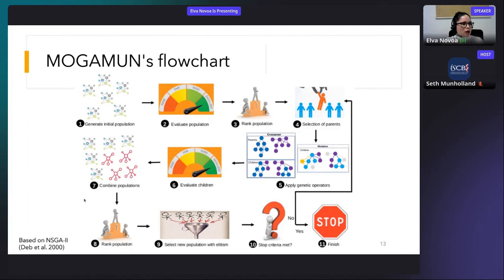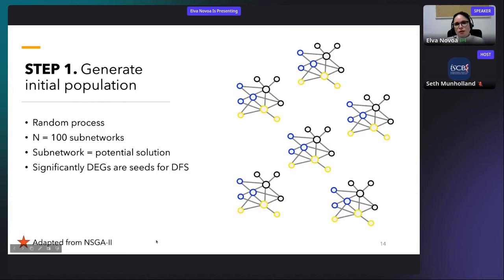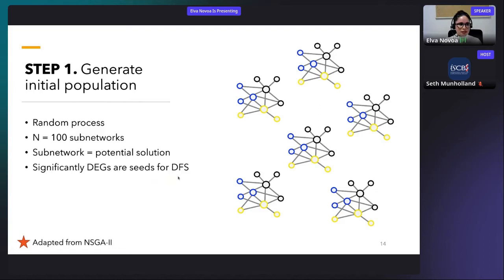MOGAMUN is based on NSGA-2, a multi-objective genetic algorithm that has been widely tested across a high variety of problems. MOGAMUN follows 10 main steps, and I will now explain each in detail. MOGAMUN starts by generating an initial population — a random process where 100 subnetworks are generated. Every subnetwork is a potential solution, representing potentially an active module. To keep subnetworks as single connected components, I randomly pick one significantly differentially expressed gene and use it as a seed for a depth-first search.